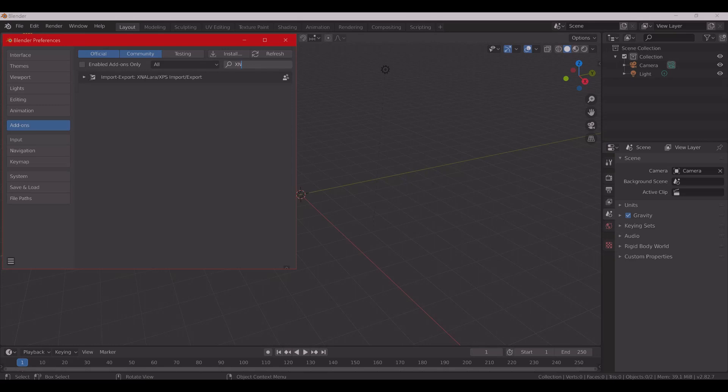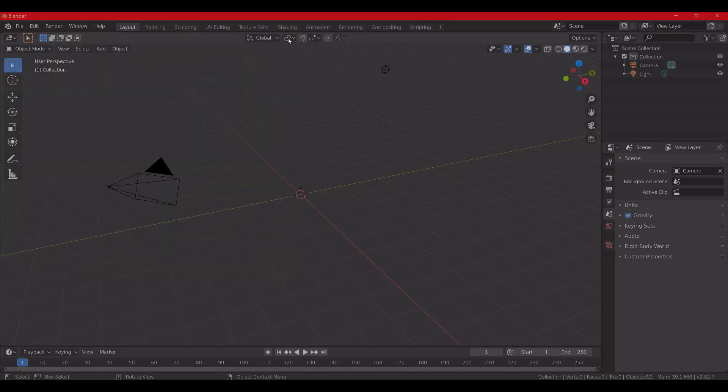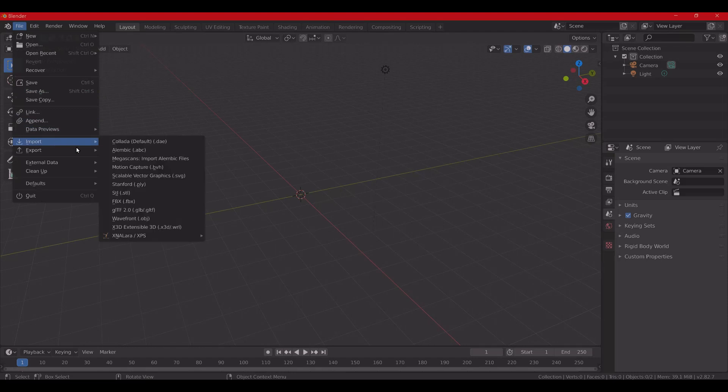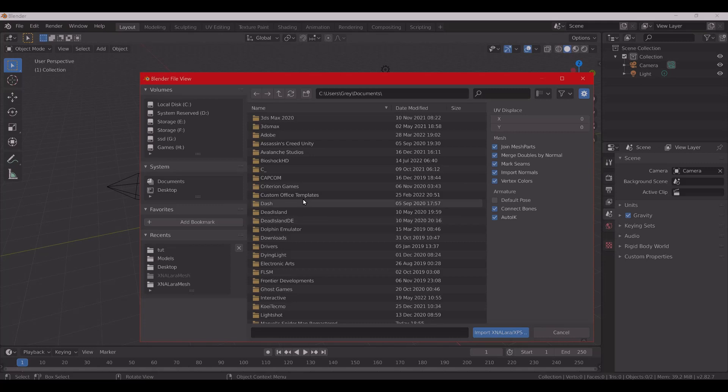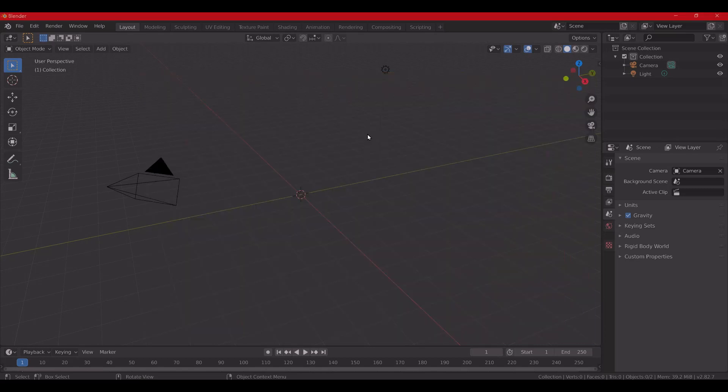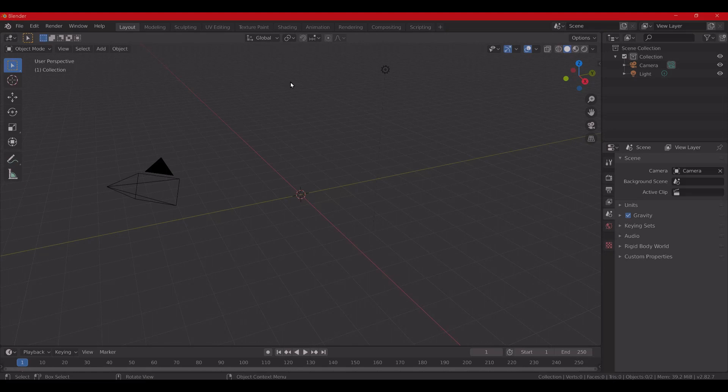Make sure it's checkmarked. Now, you're going to import the ASCII. It's going to be the model that you just extracted with GUI Tool. It's going to be the only ASCII file in there. I'm going to go ahead and give it a second to import it.